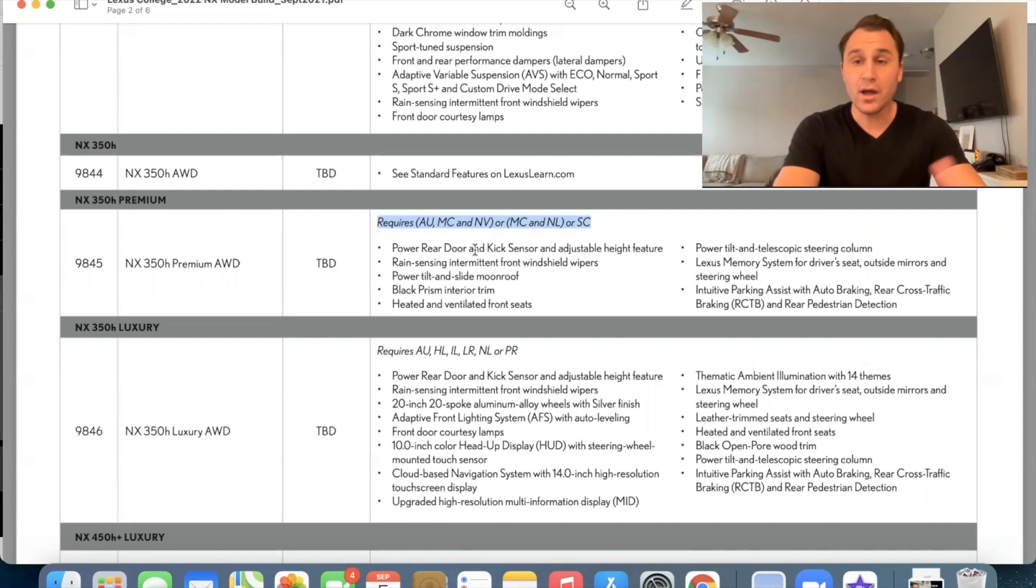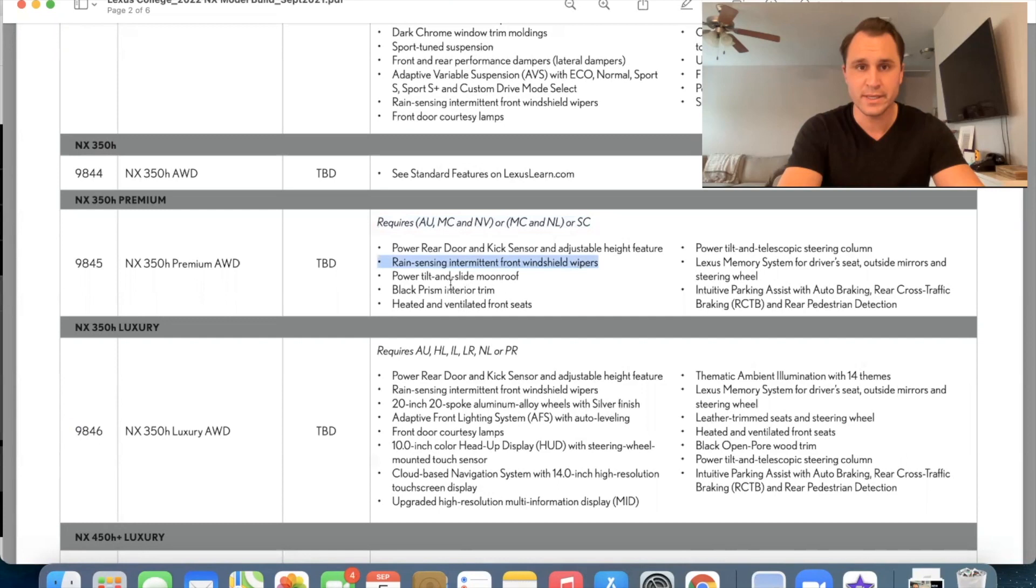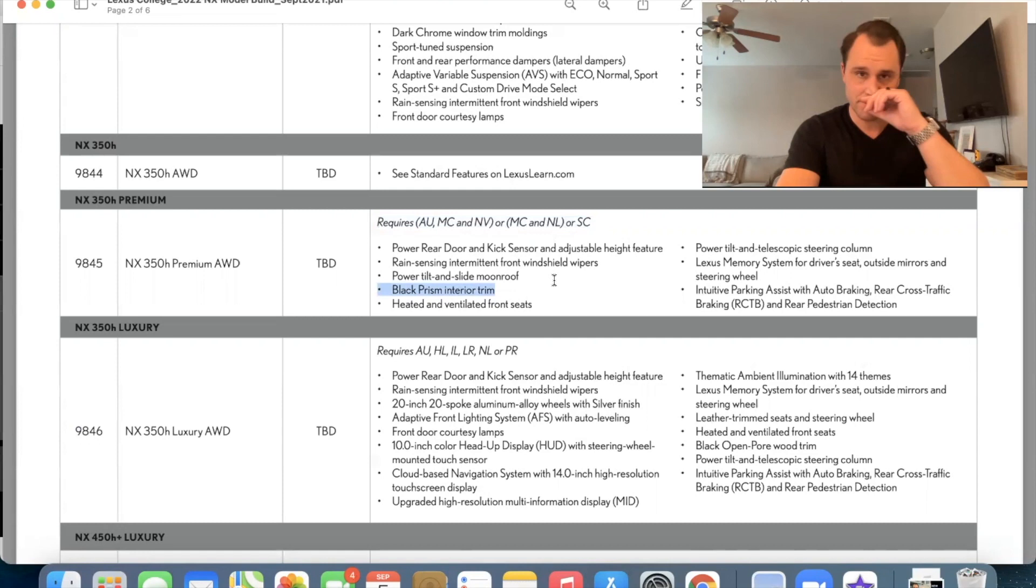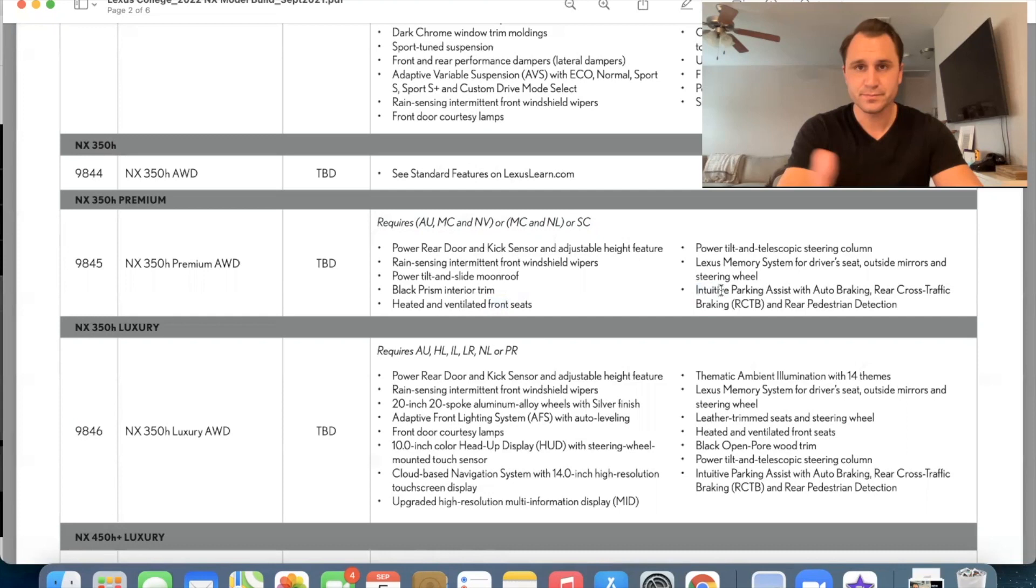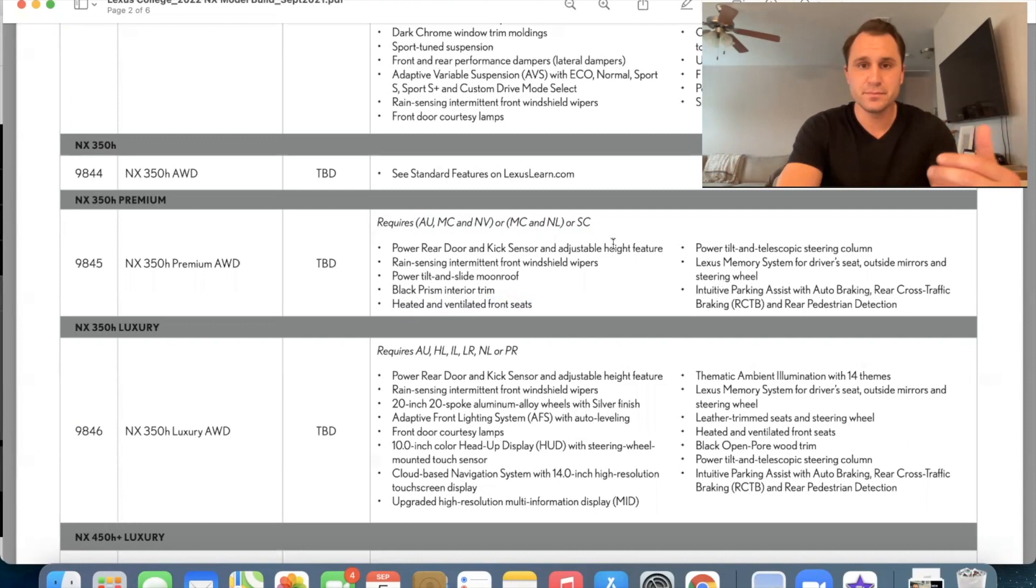The other things that come with the premium package standard are the power rear door with kick sensor and adjustable height feature, rain sensing wipers, which wasn't a lot. It wasn't available on the 2021. Um, you get the moon roof, we get black prism interior trim. So we'll check that out in a little bit. You get heated and ventilated front seats. We have the power tilting and telescoping steering wheel. We have the memory system for the seats and the steering wheel and the side mirrors, and then the parking assist, which is your parking sensors. So that is a really nice premium package. In my opinion, I mean, that covers all the basics. Most people will, will go for the premium package. And again, um, you can also do navigation or navigation with Mark Levinson or no navigation. Okay.